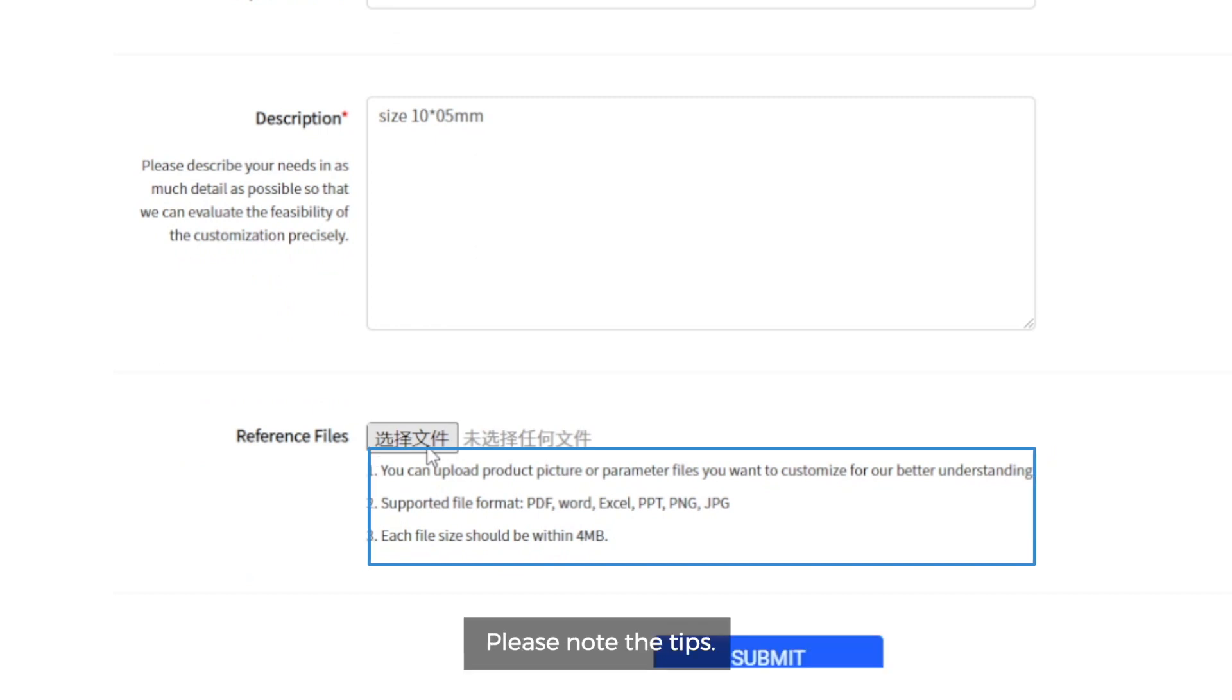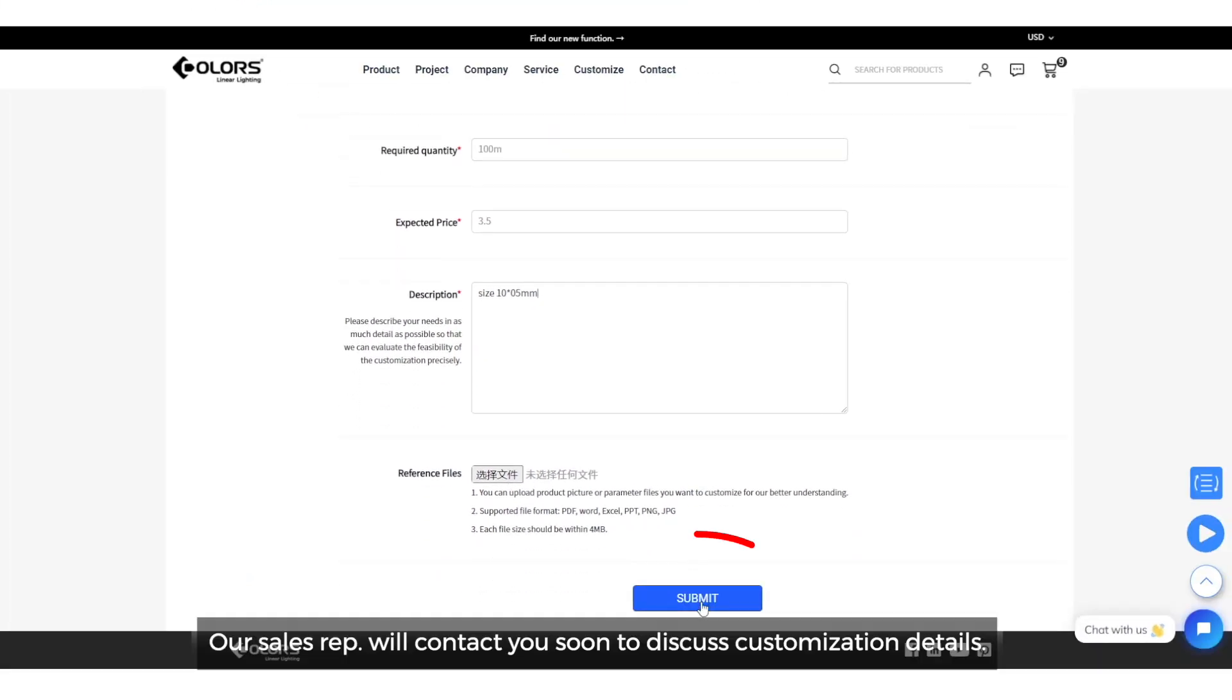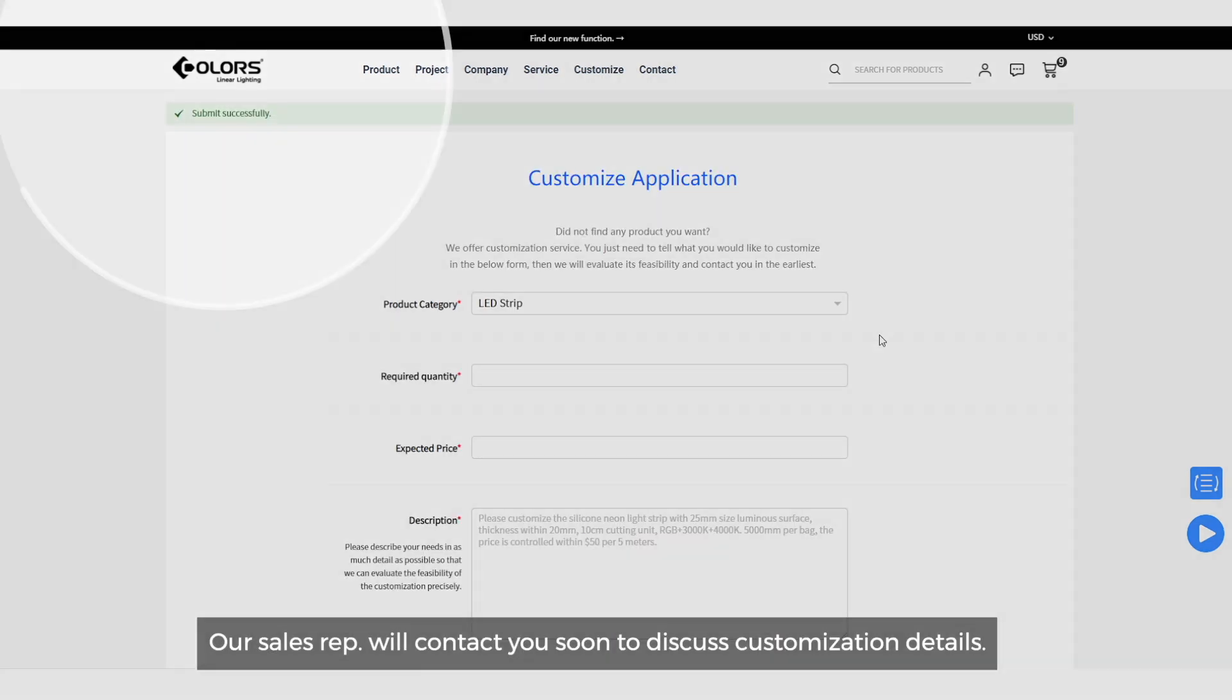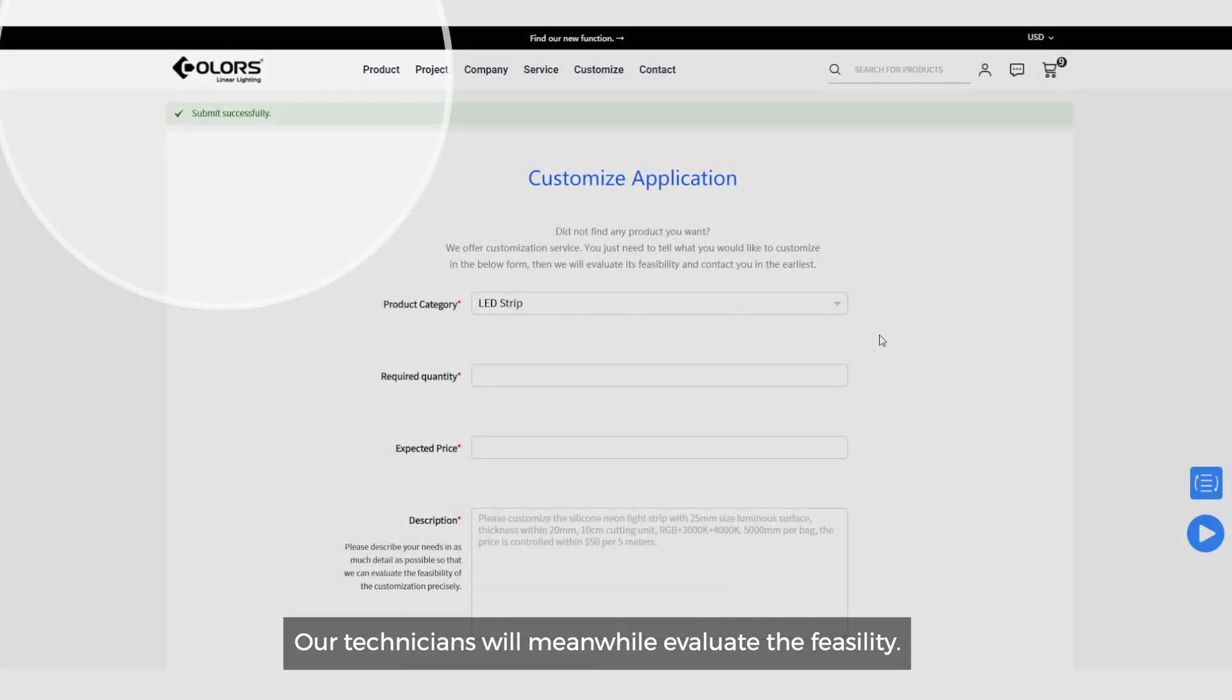Please note the tips. Then submit it. Our sales representative will contact you soon to discuss customization details. Our technicians will meanwhile evaluate the feasibility.